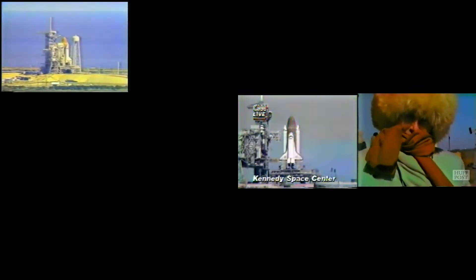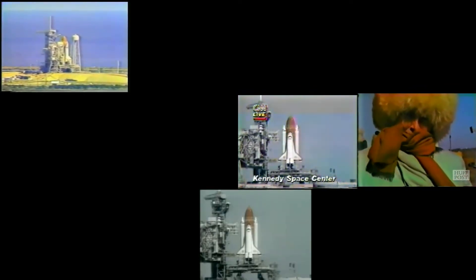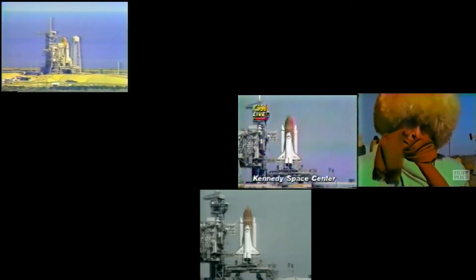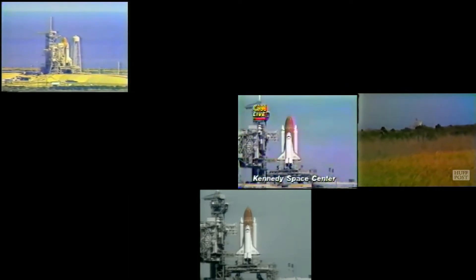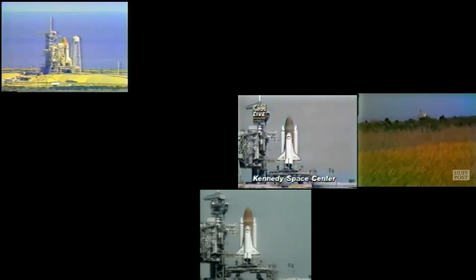January 28th. It's freezing, right? T minus 15 seconds.